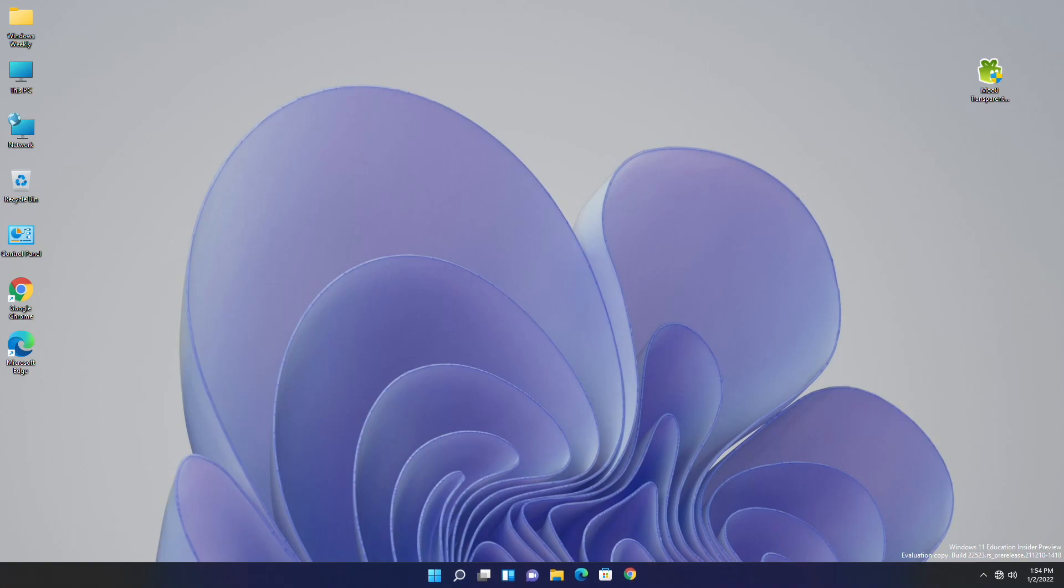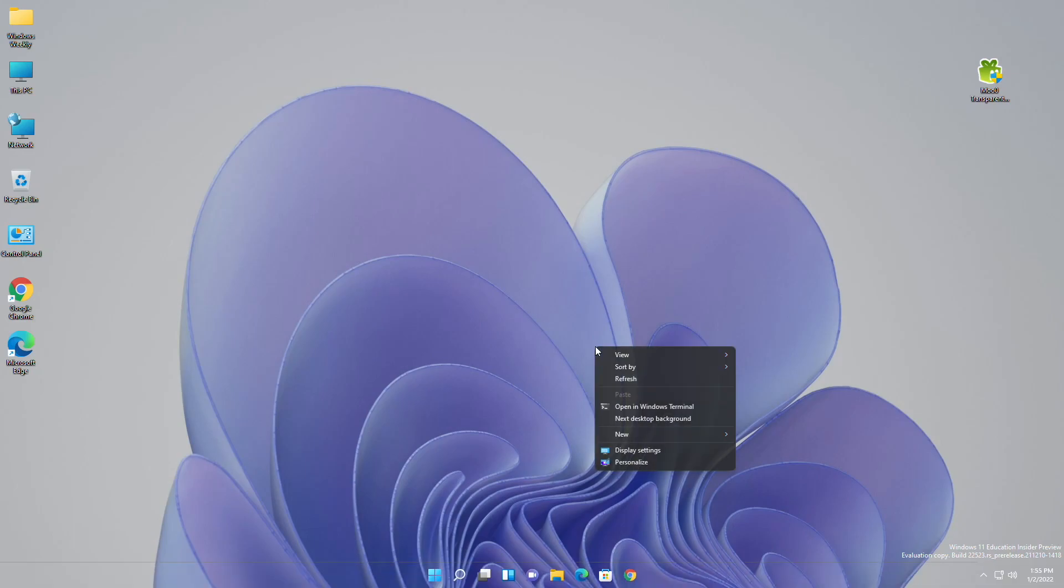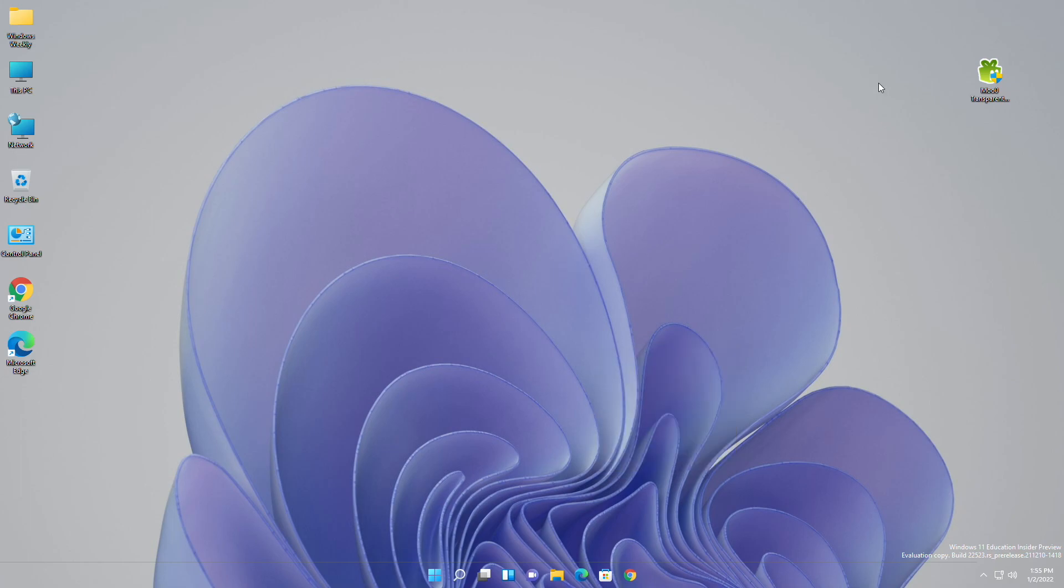Hey guys, welcome back to the channel. Today in this video I'm gonna show how to make any context menu transparent in Windows 11. If you're new to the channel, make sure to subscribe. So let's begin.